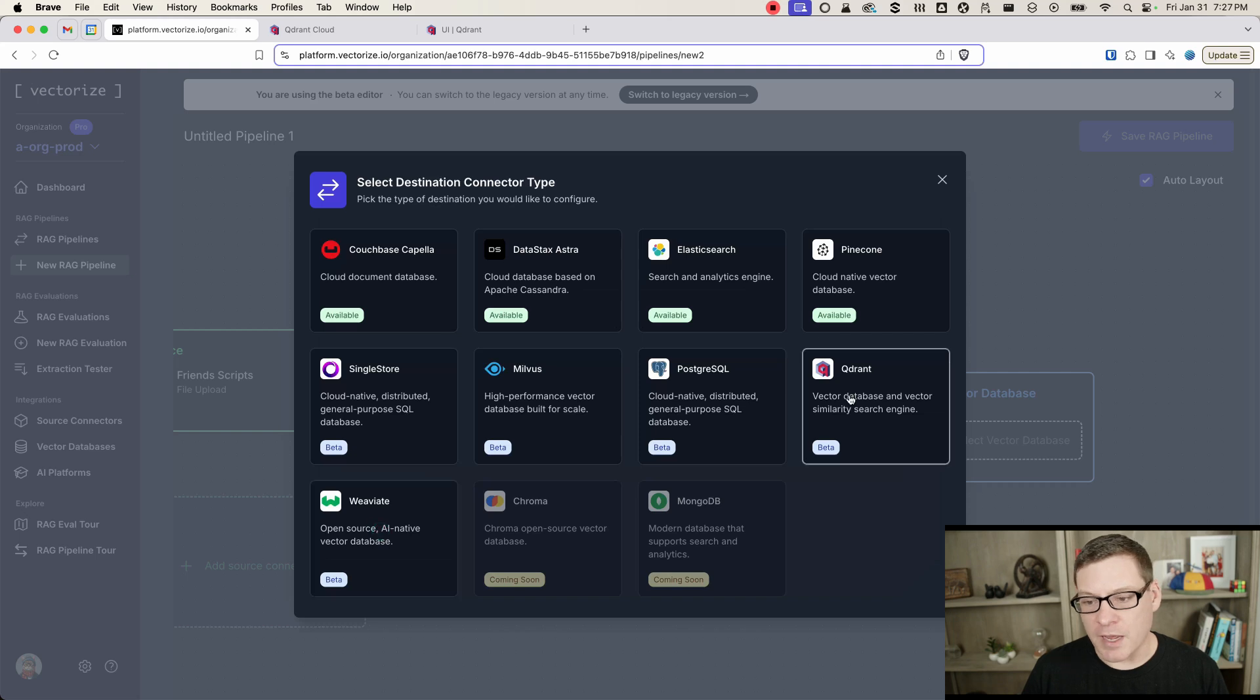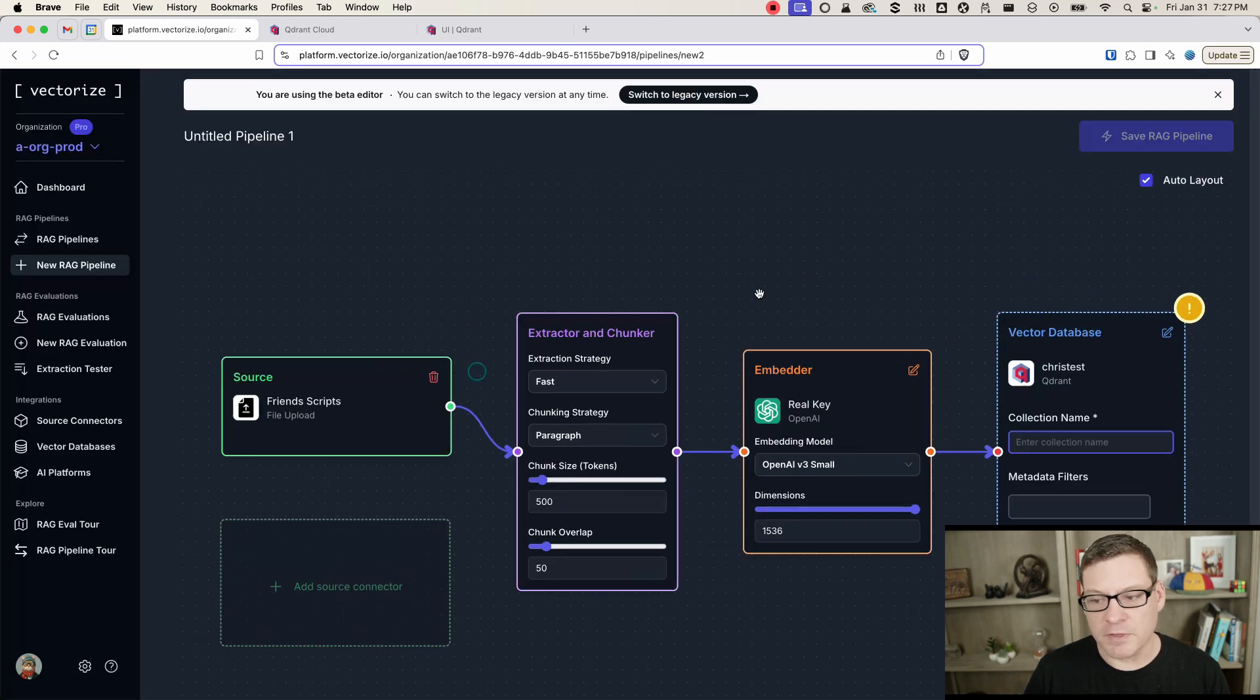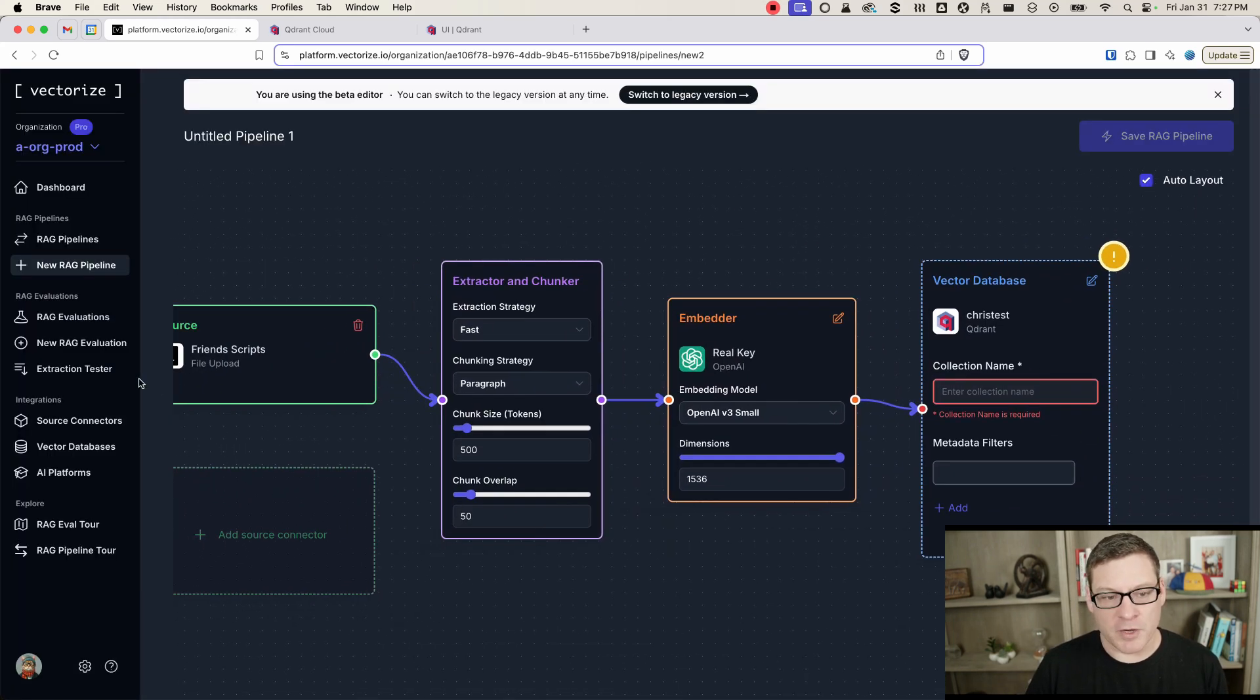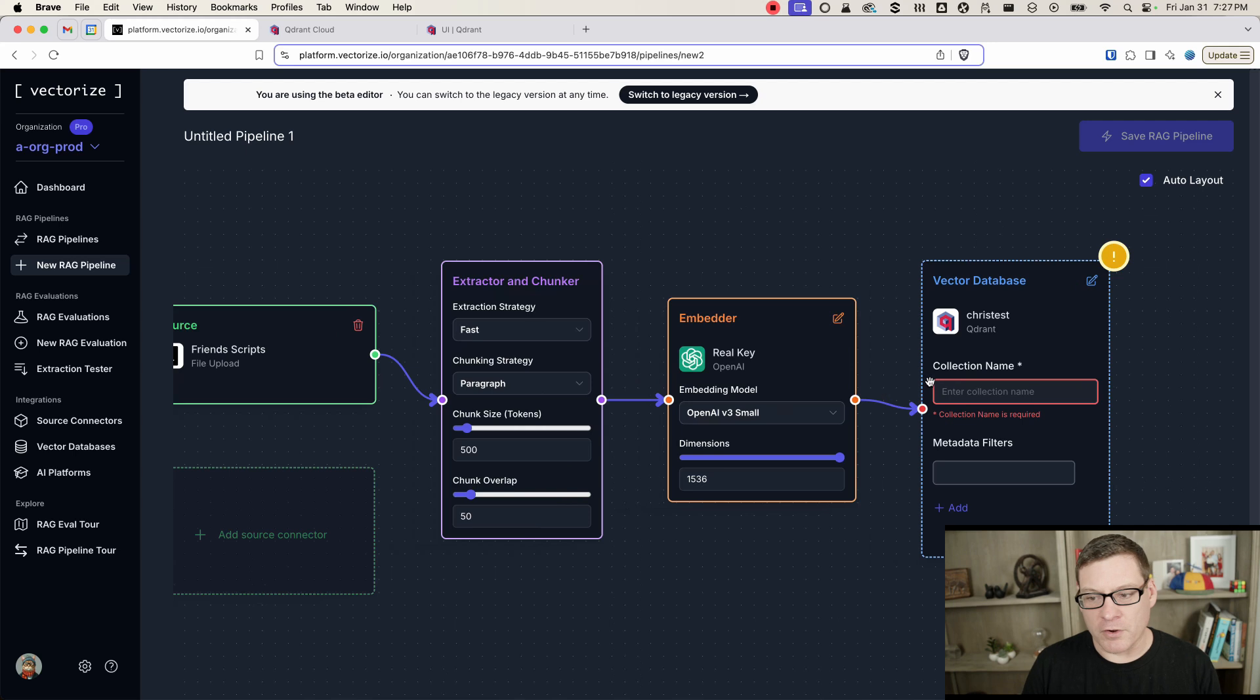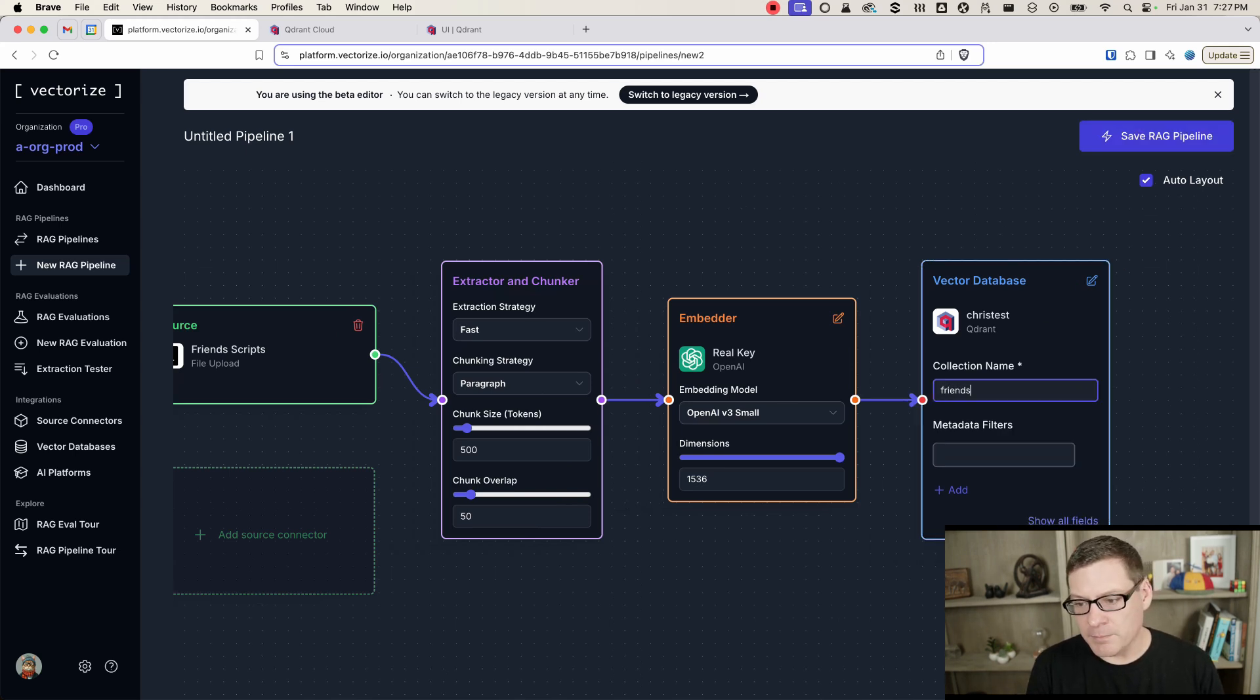And after you do that, you'll end up with something that looks like this, where you've got your pipeline wired all the way through to Quadrant. We'll give this a name, Friends Scripts.